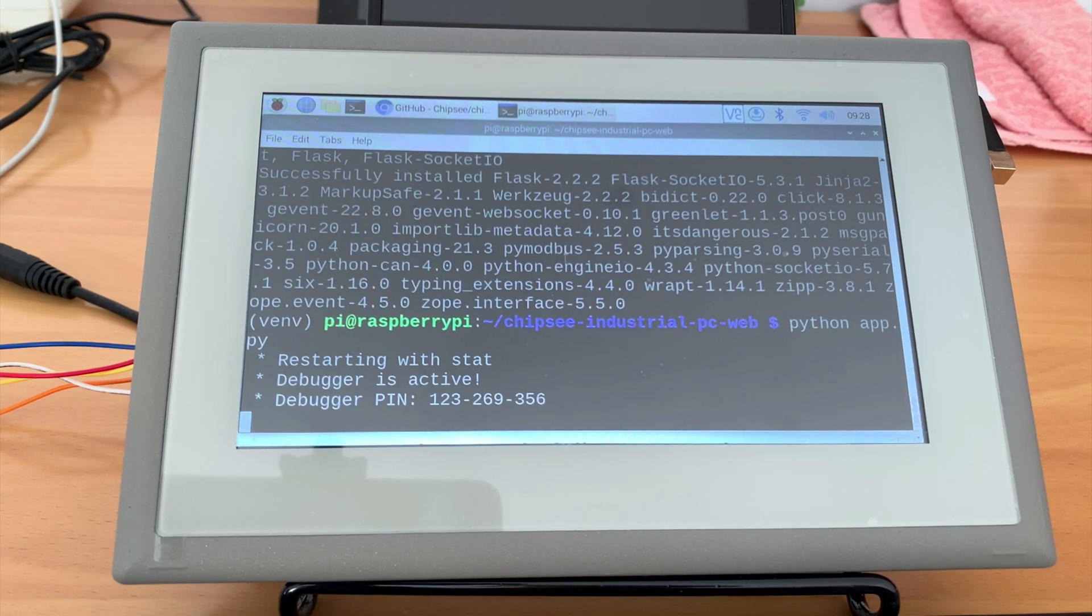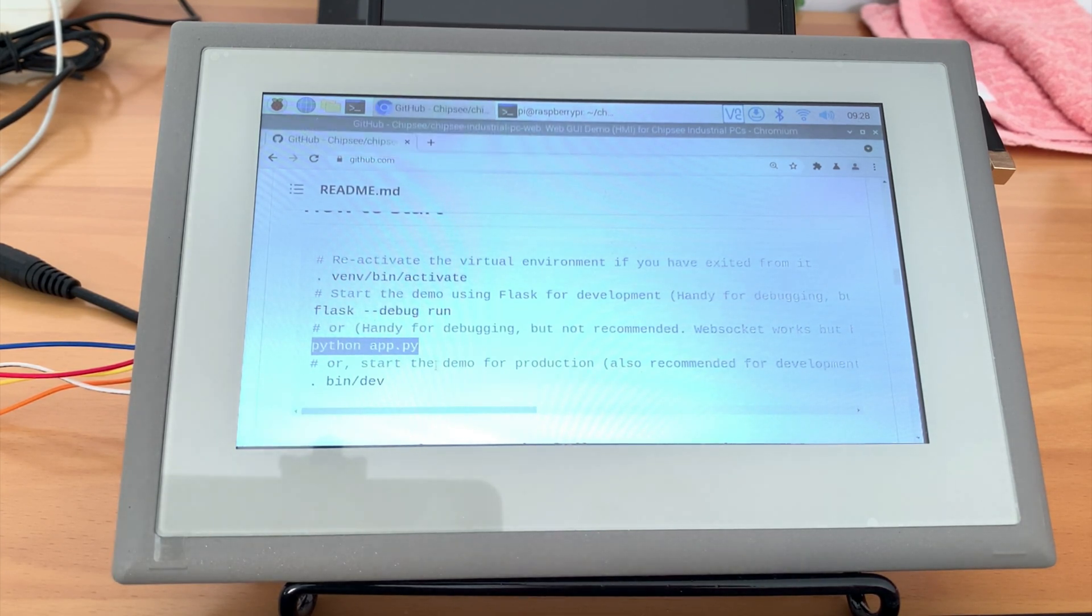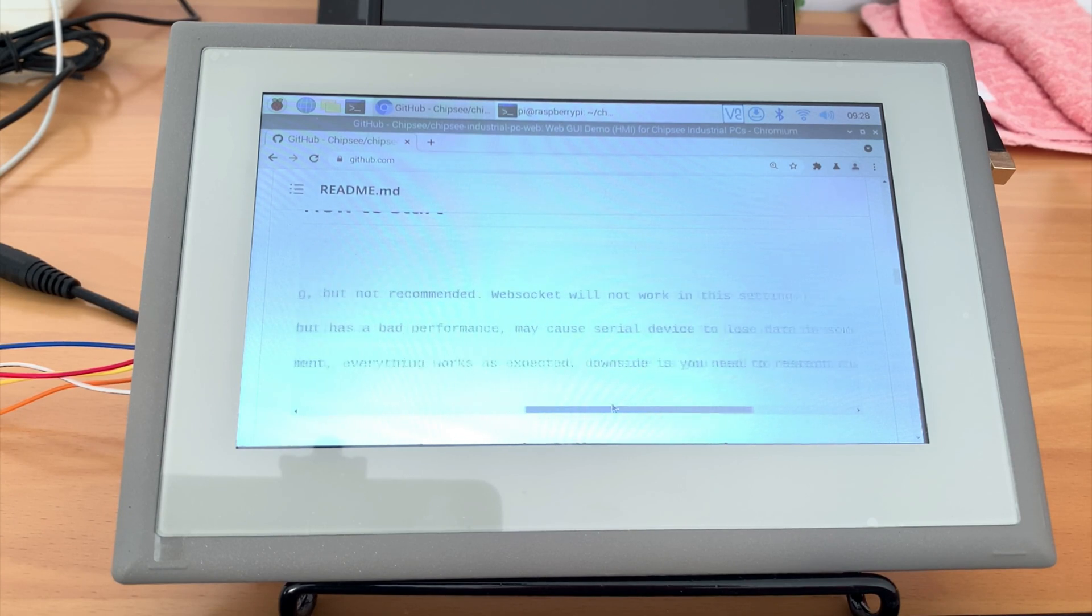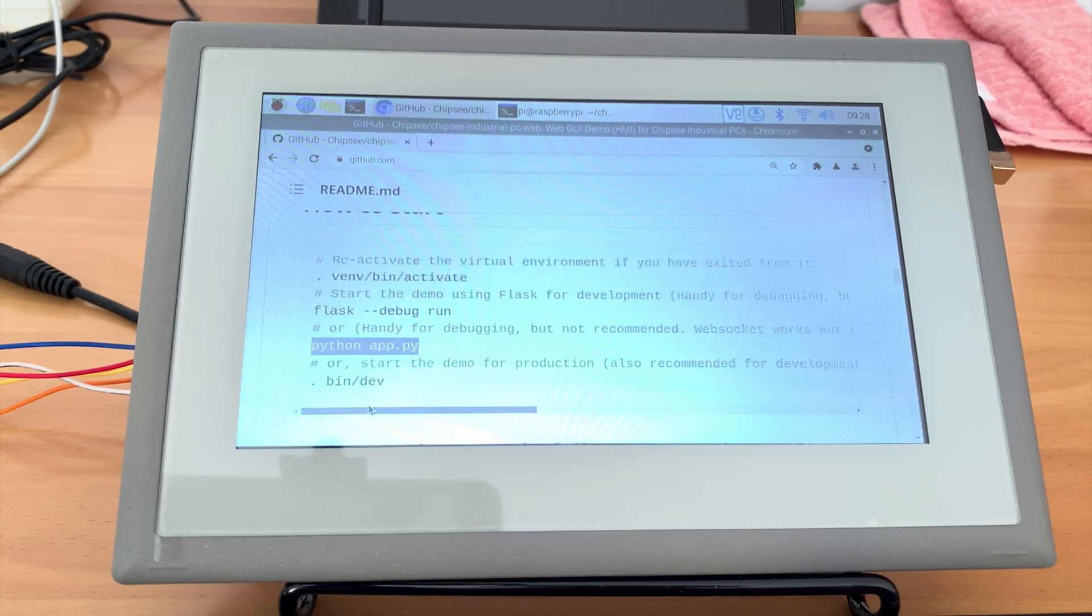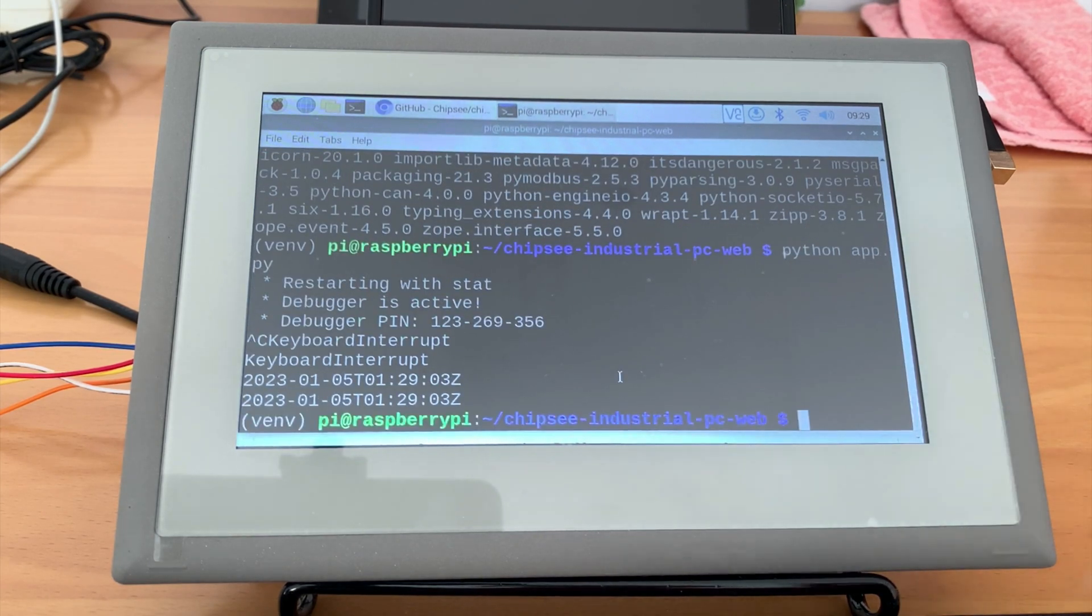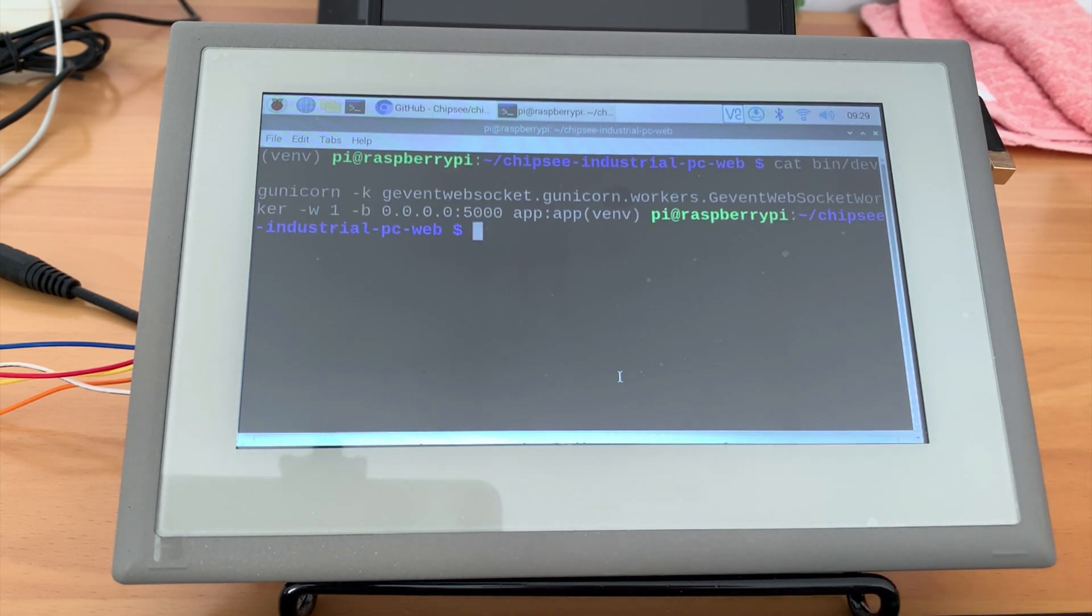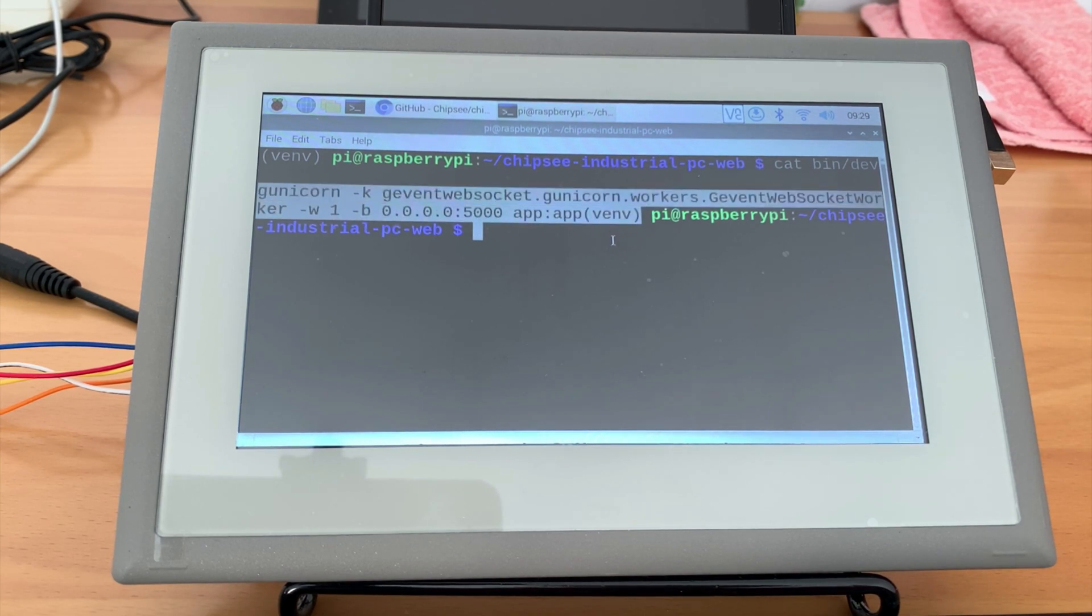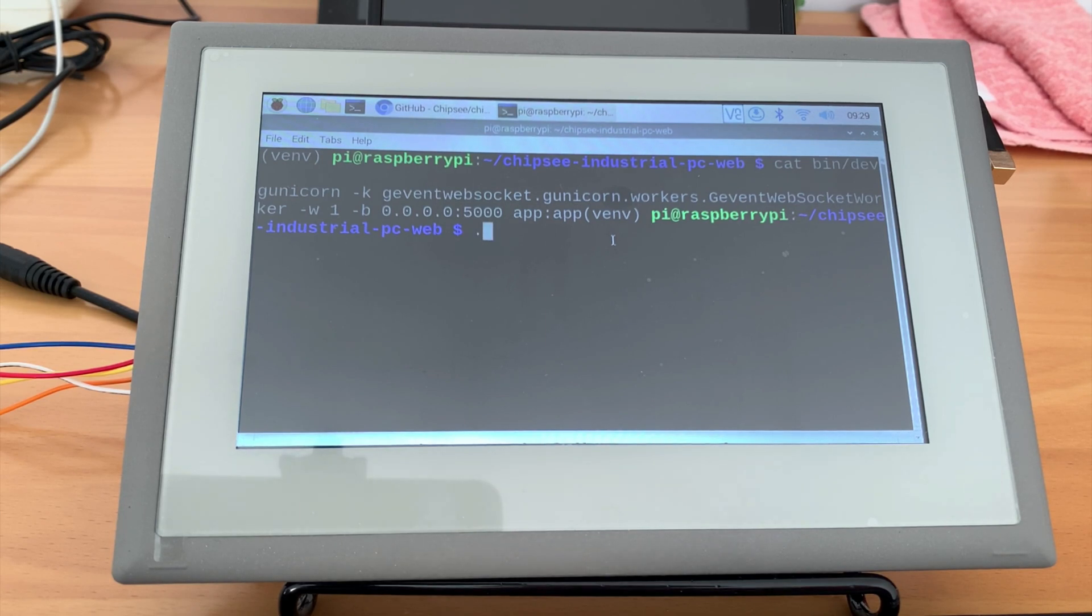But if you are going to run this application in production, you should use gunicorn and start the app with a long command. Because it's too long to type, I have put it in the bin.dev file. You can use .bin.dev to start it with gunicorn. This is also my recommended way to start your application in production. See, this is a long command. And I have shortened it to the bin.dev file.